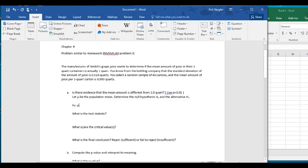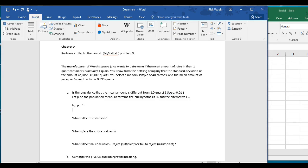It could be greater than, it could be less than, it could be on either side. In the null hypothesis, we're always looking at the equals side of this equation. So the null hypothesis is that the population mean is equal to one quart, even though our sample came in a little bit less than that. The alternative hypothesis is the opposite — the not-equals sign.